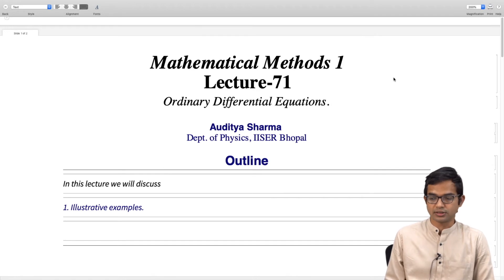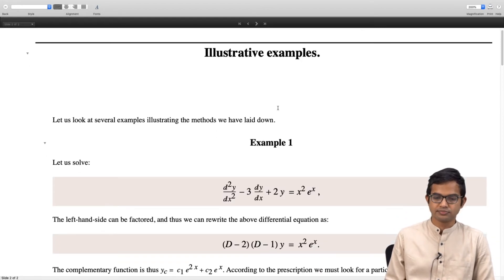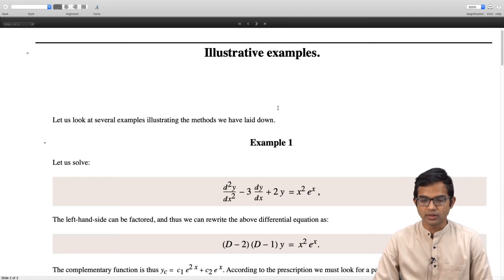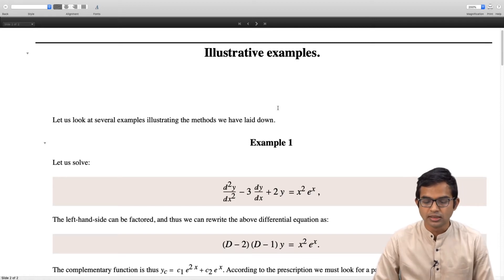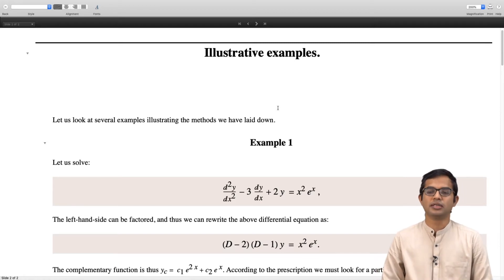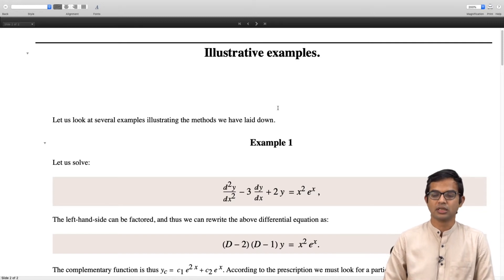The first example is d squared y by dx squared minus 3 dy by dx plus 2y is equal to x squared times e to the x.